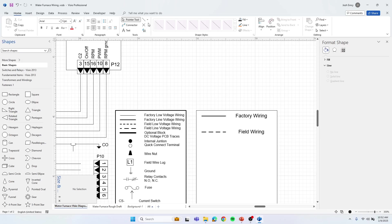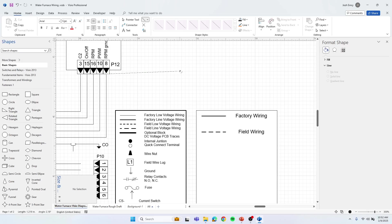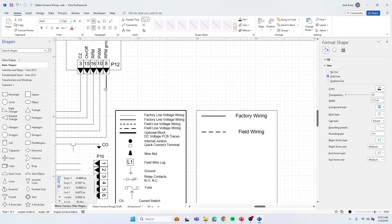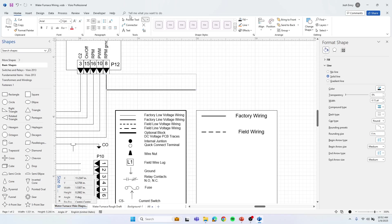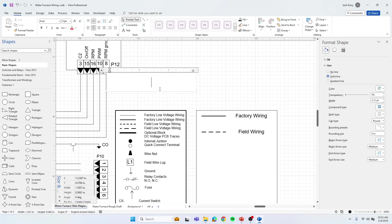Another useful function for using that line is, say you're trying to hook up to line one and you don't really have anything to connect to. You can make a line like this and make it out here. Then you can double-click on it. We'll say that's L1.